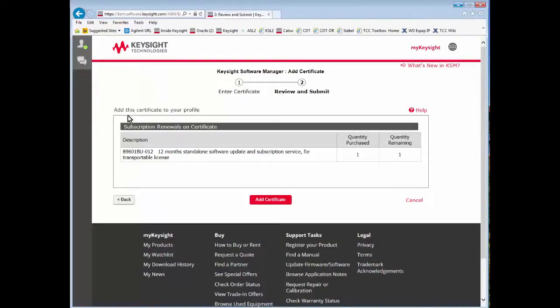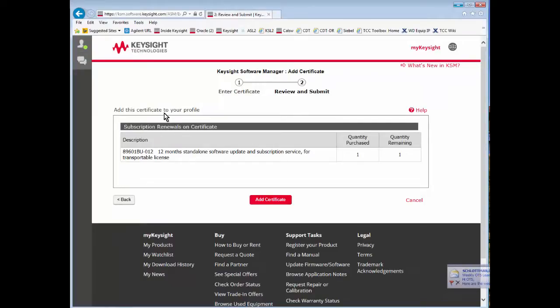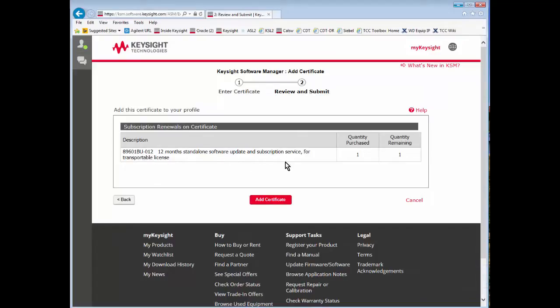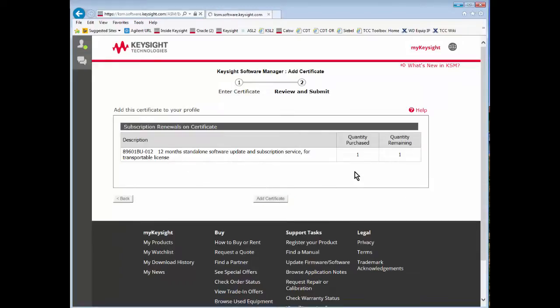You will then come to a page that shows adding the certificate to your profile and what it contains. It contains the 89601BU-Option12. Once this is confirmed, press the add certificate button.